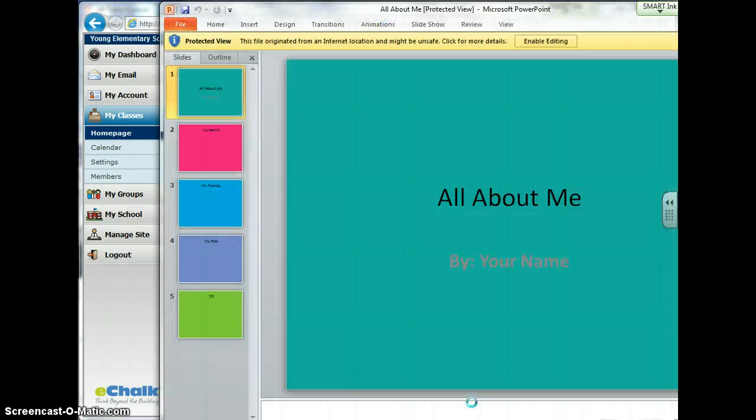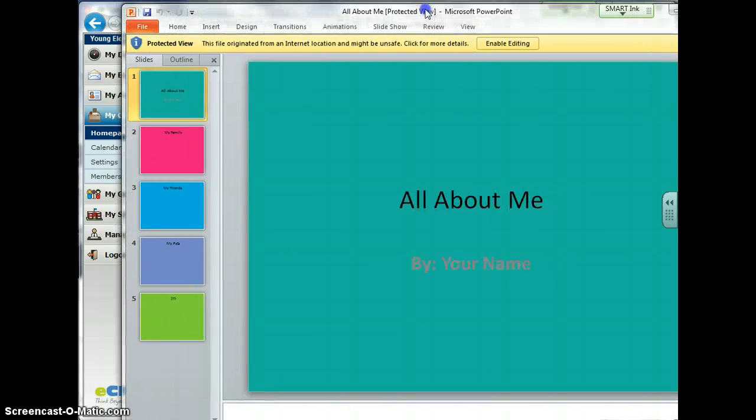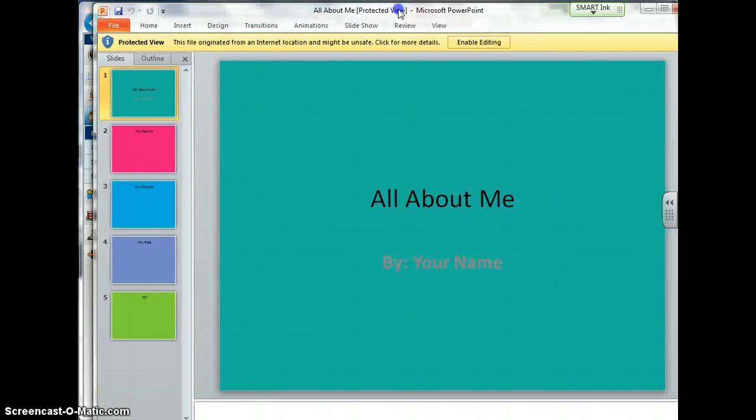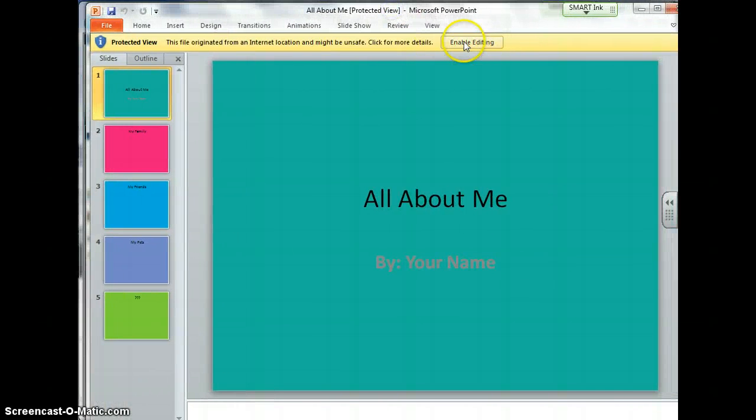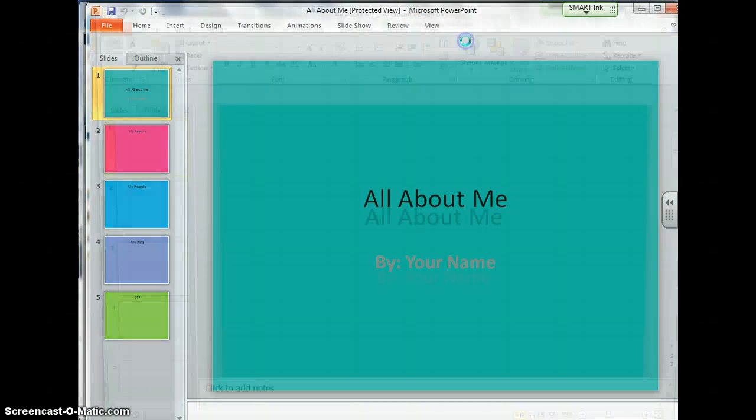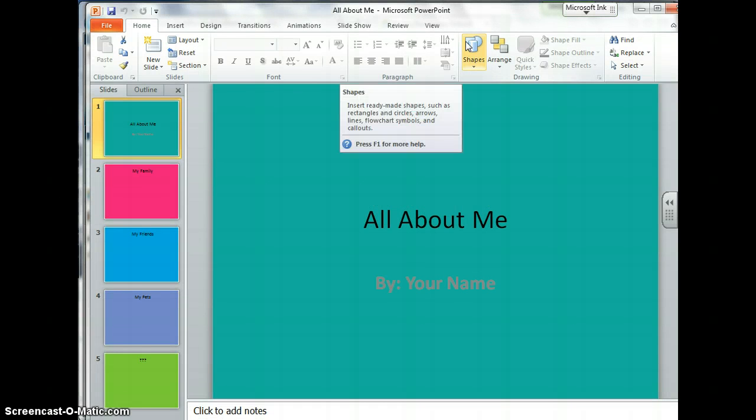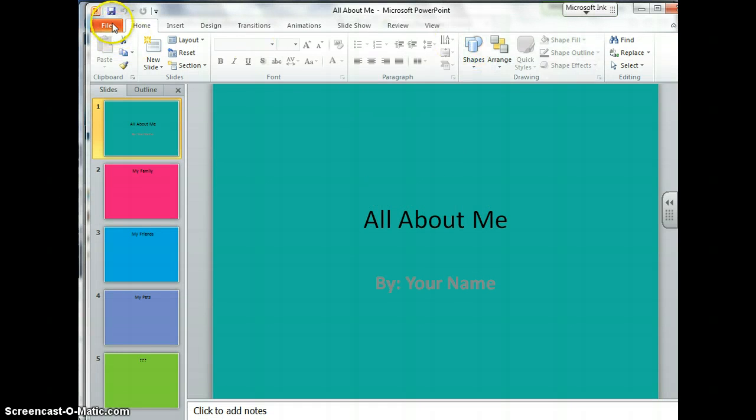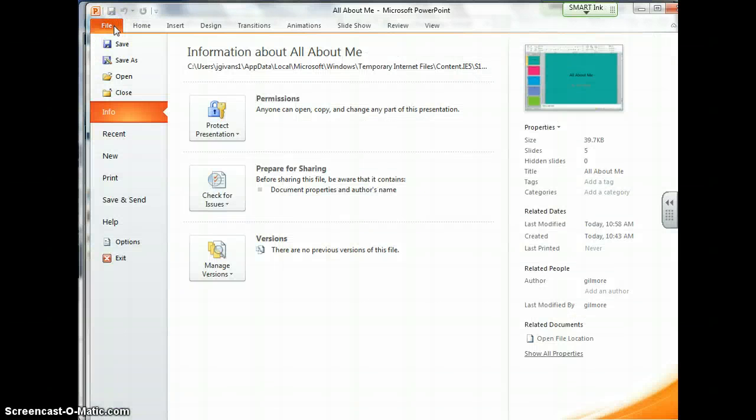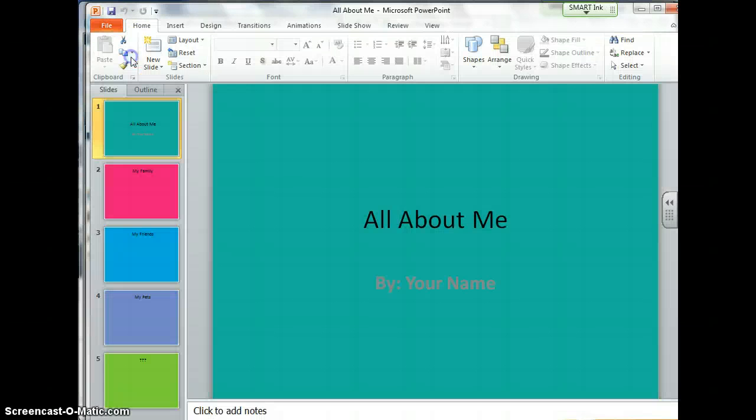Sometimes it takes a few minutes, there it goes. Before you can do anything else to this document, you're going to want to click enable editing in the yellow.